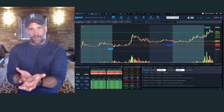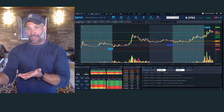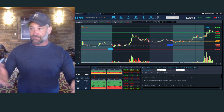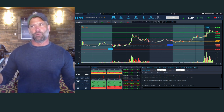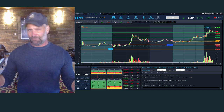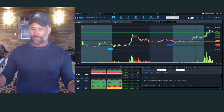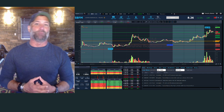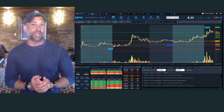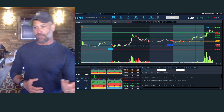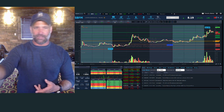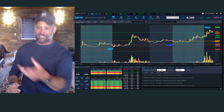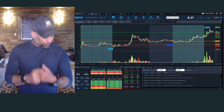Once you start finding consistency, then you start adding data points and tracking that data. You can see if the Ichimoku cloud is actually helping you, or if RSI is actually helping you, or if Bollinger Bands are helping you, or whether the Oracle support and resistance levels are really helping you.